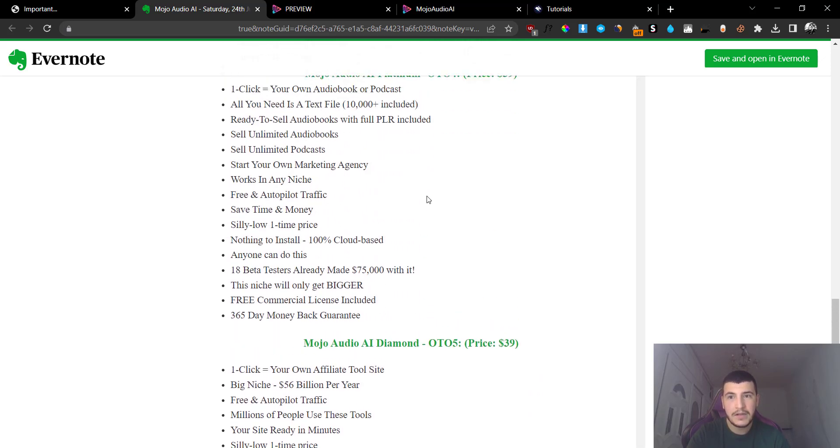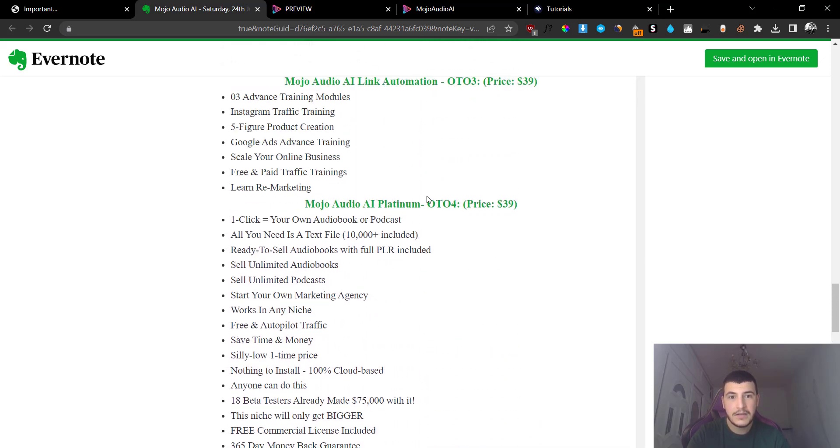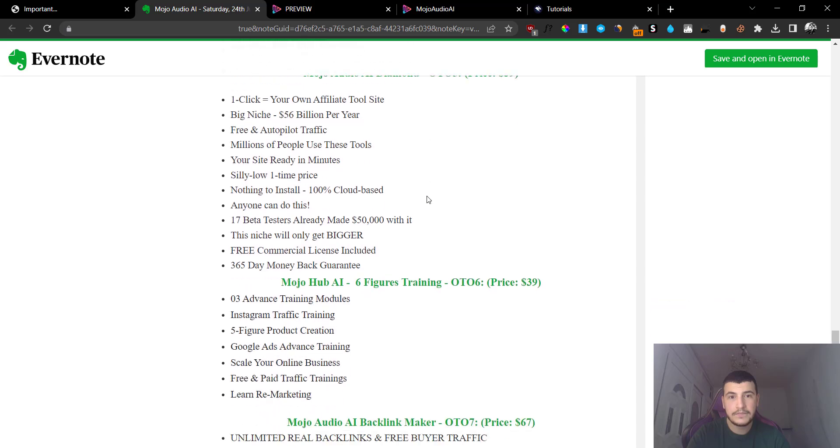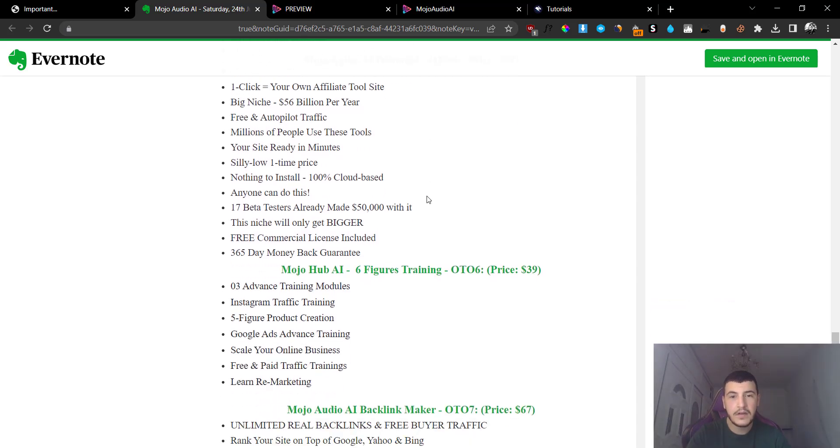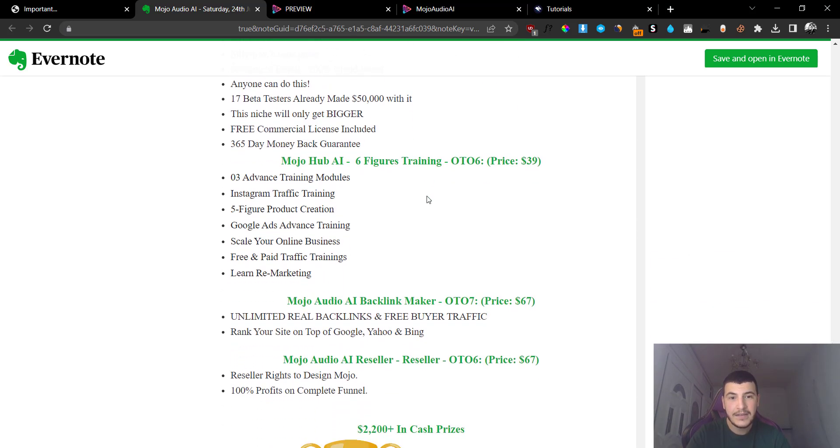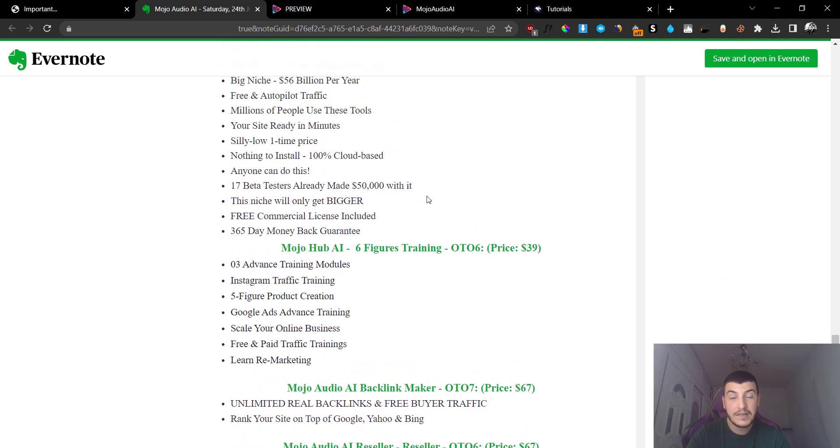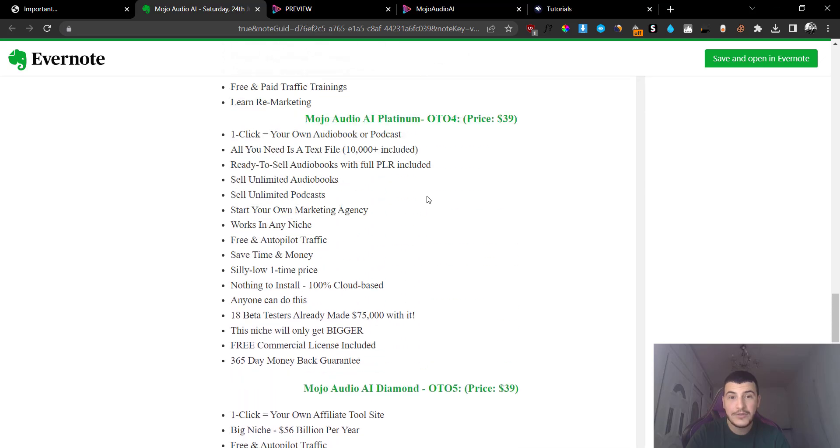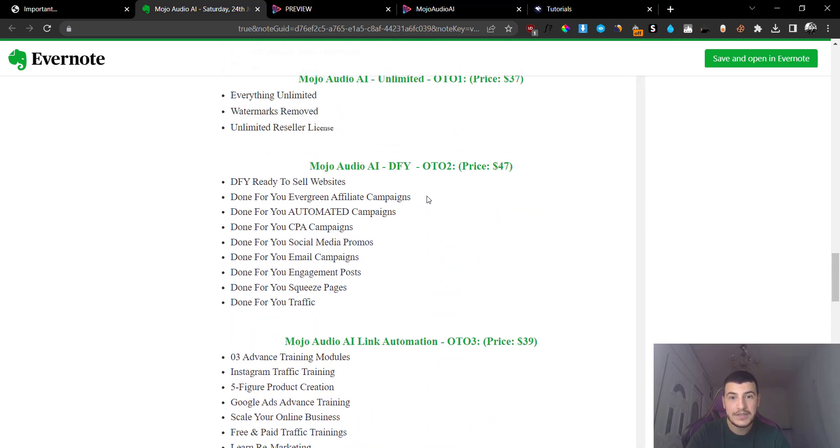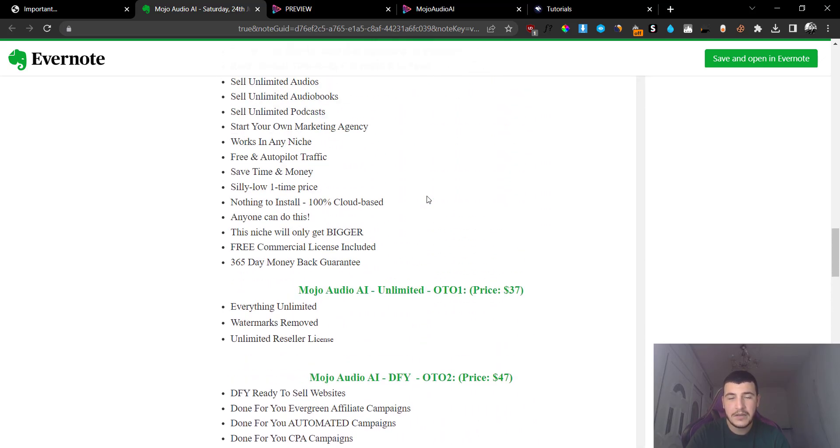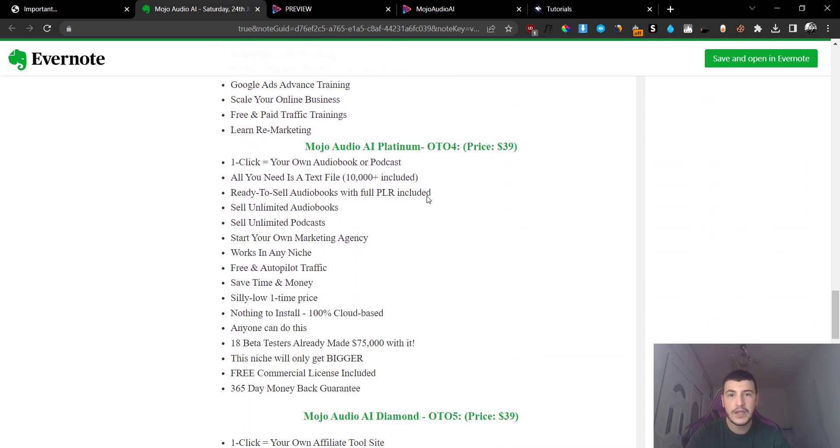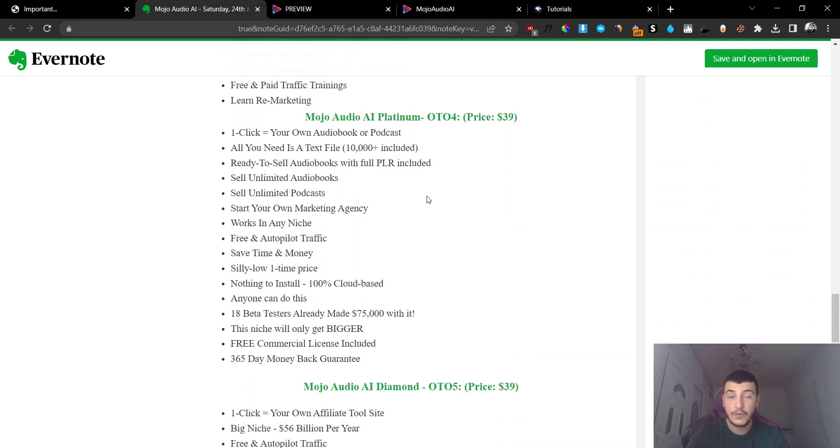And then just exit out of the funnel, don't go through the entire funnel because it's pretty much, all the other upsells are irrelevant and it will take you at least 20 minutes to go through the entire funnel which is kind of exhausting. So just pick up the front end, option one if you want to get the unlimited, and if you want to create podcasts go for the option number four.